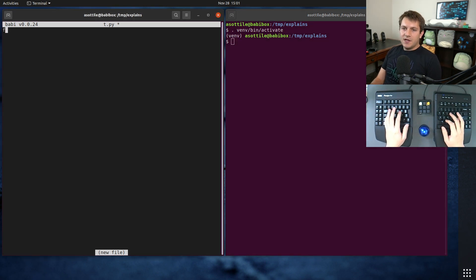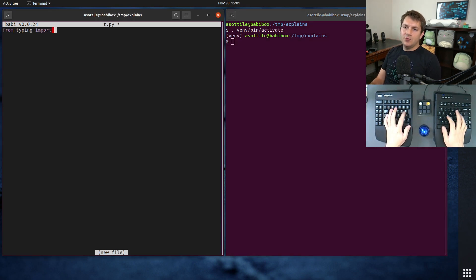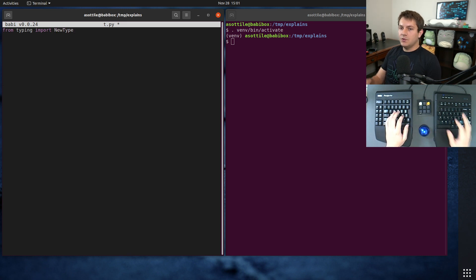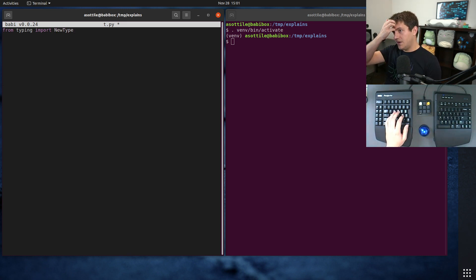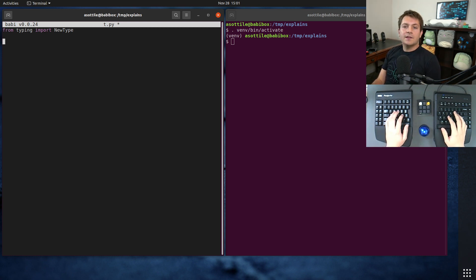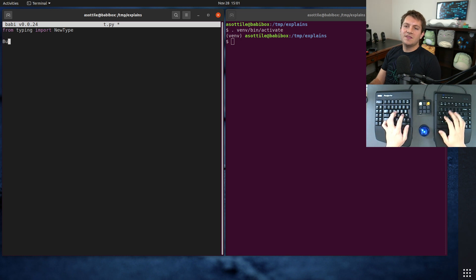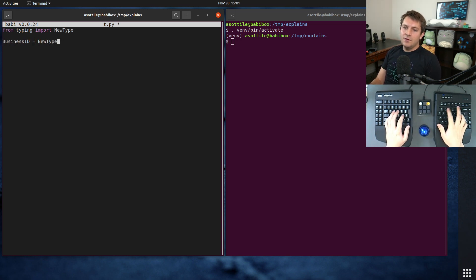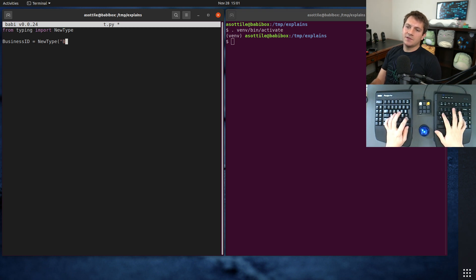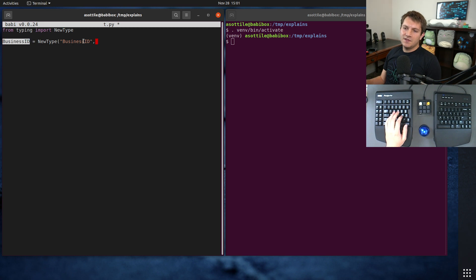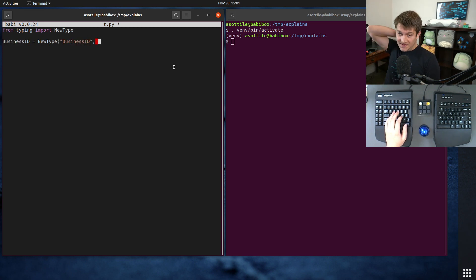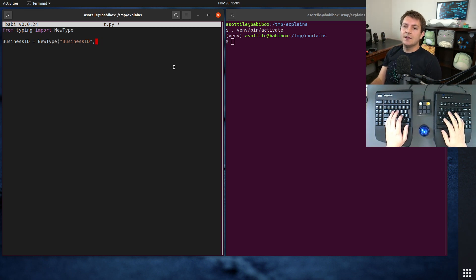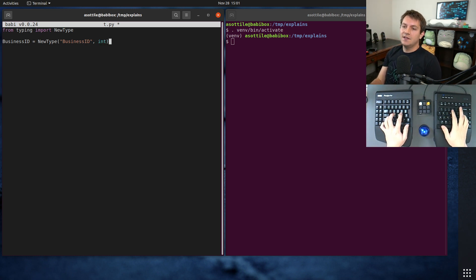So for new type, you can do from typing import new type. And the way new type works is you construct it very similarly to either a type variable or an alias. You give it some sort of name. Let's say we have a business ID, for example. And new type takes the type name as the first argument, so it's always going to be the same name as what you're assigning it to. And then the second argument is the actual subclass of what you're going to be using. So let's say that a business ID is always an integer.